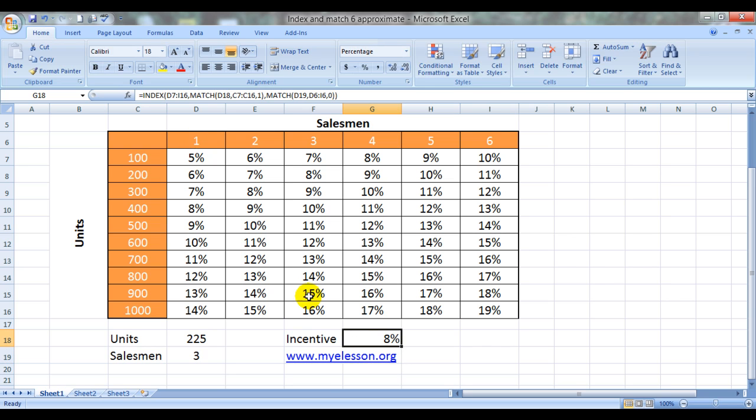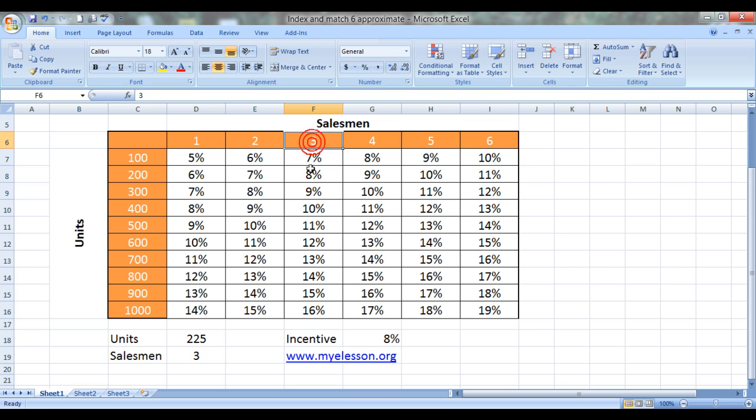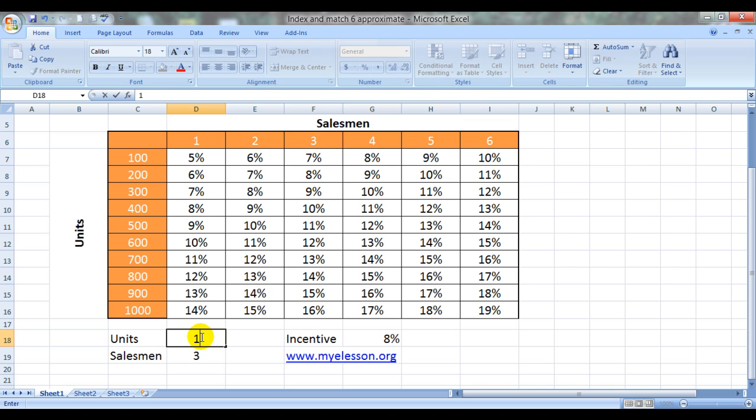And here is our answer. 8% is the incentive. 225. MATCH formula went racing down this. Reached up till 300, found that 300 is actually greater than 225. So came back and said this is the nearest match that I have been able to find. And number of salesmen is 3. So incentive is 8%. Let's make it 299.